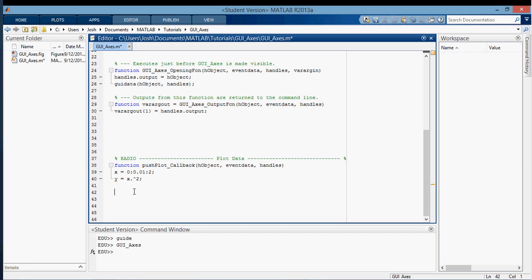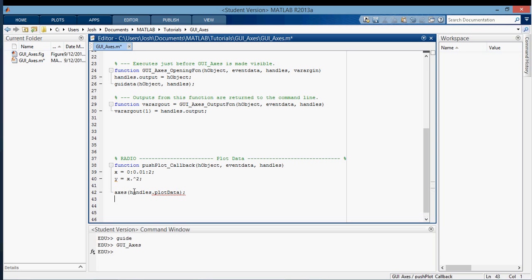Now I want to plot this on the axes. What I have to do first is select the axes. In the same way that when you're not using a GUI you have to type in figure 1, you have to select the axes. So I'm going to type in axes, then handles, and we call this one plot data. That's how you select it.